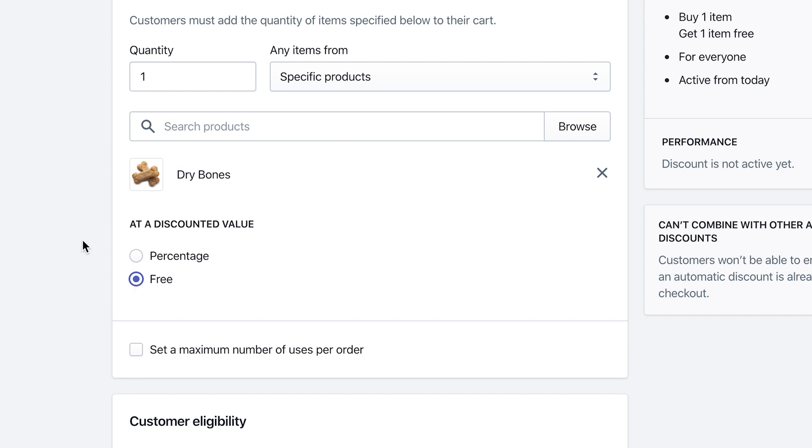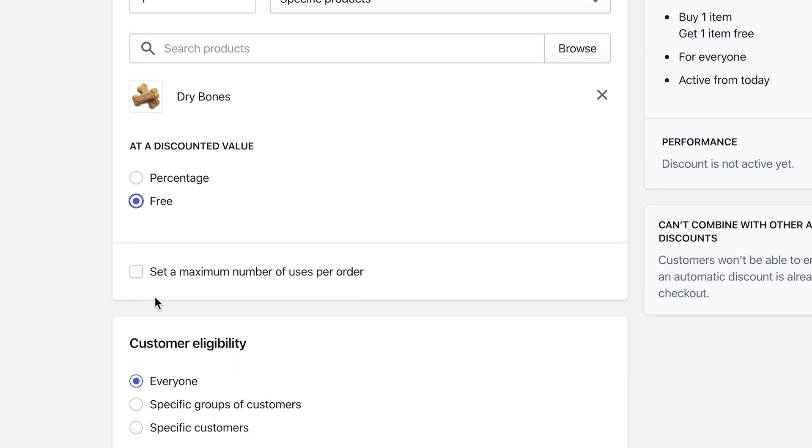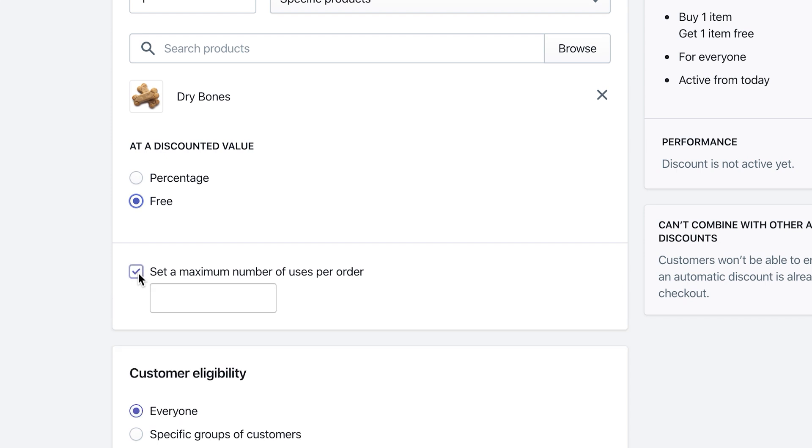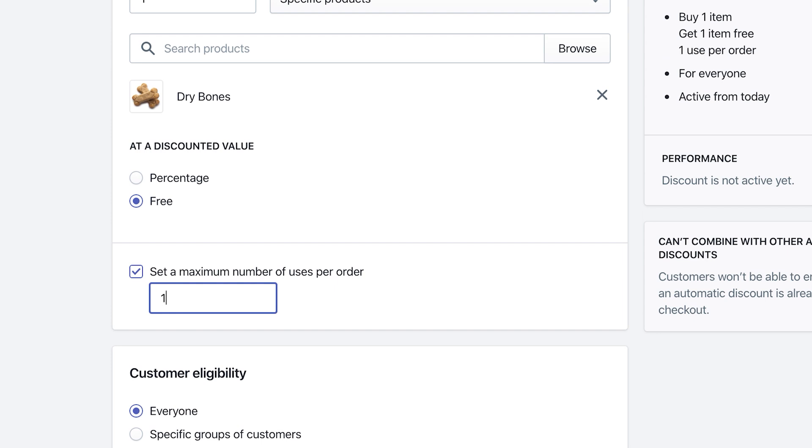Once you do that, the next thing is the checkbox to set a maximum number of uses per order. I would definitely check this if you don't want people exploiting that discount and using it multiple times. Once you check mark it, it will give you an option to select how many times they can use the discount per order. I'm just gonna hit one.